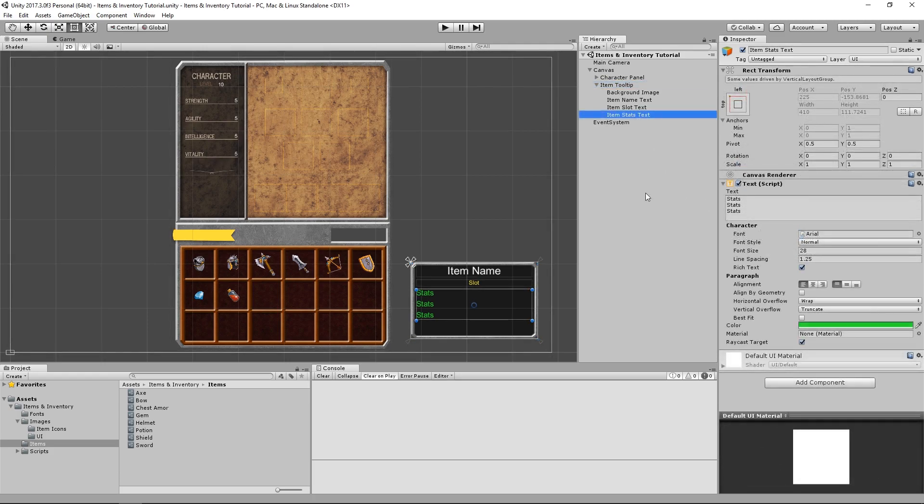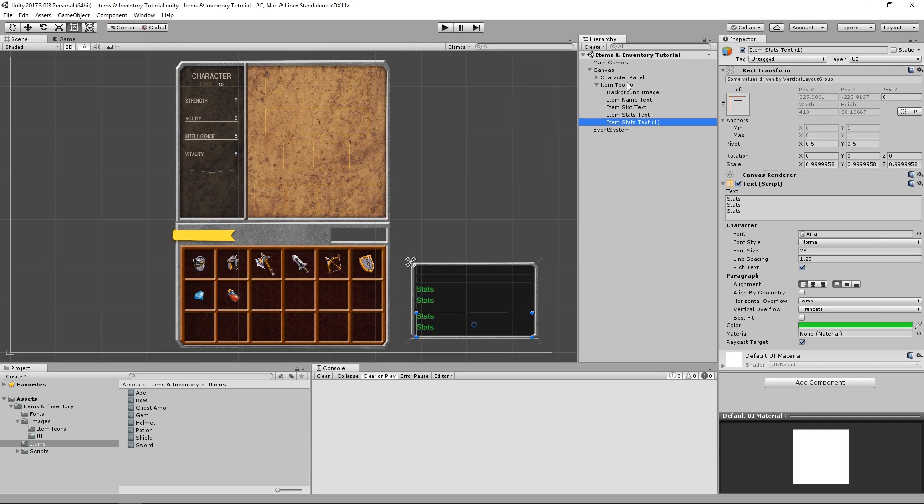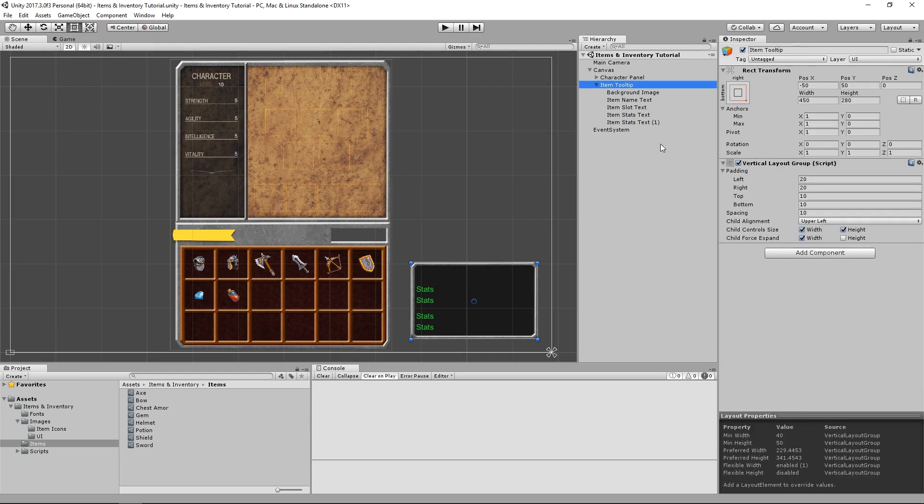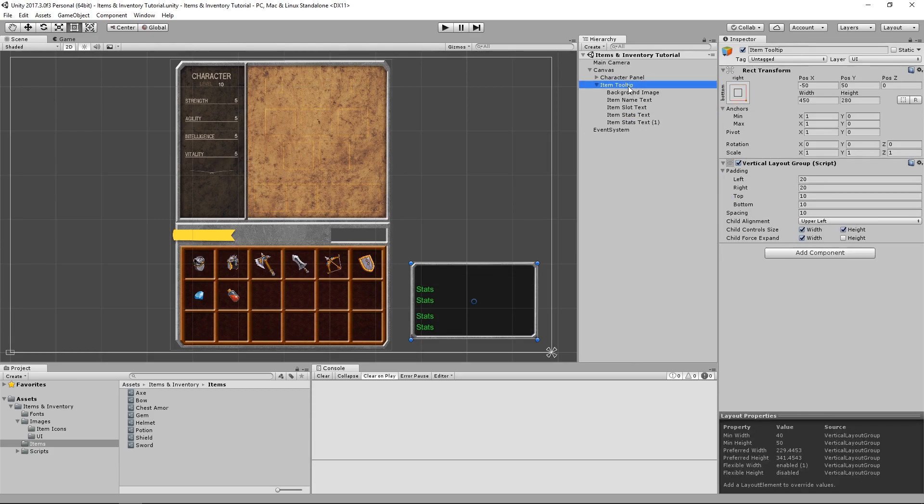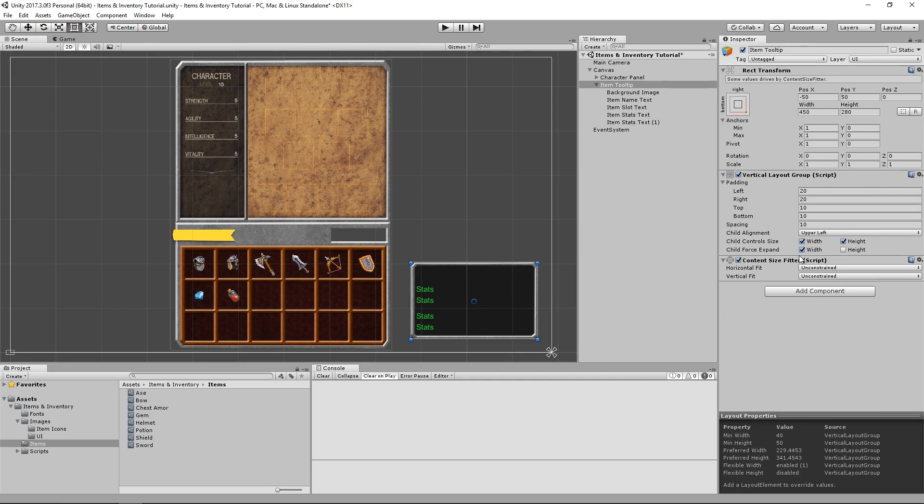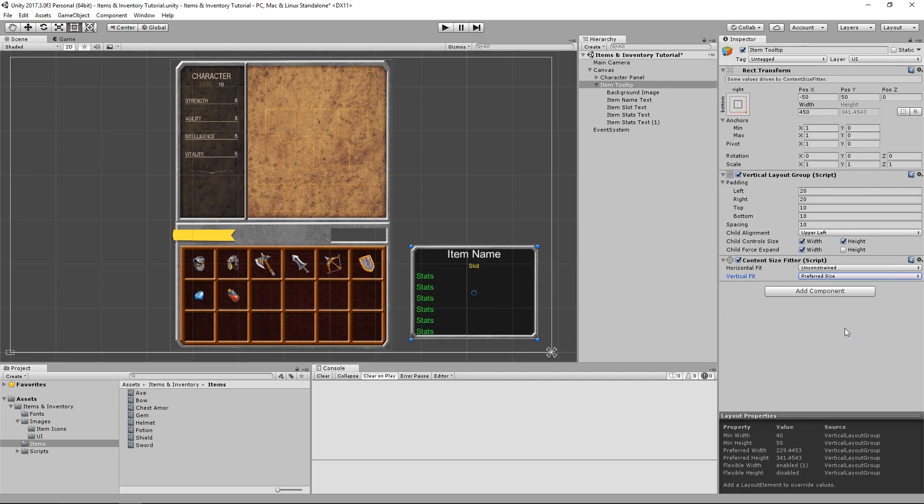But whether we use a single text object or several, we would still like our item tooltip to increase in size to accommodate all of the stats that we need. To do that we select our item tooltip object, and simply add a content size fitter component, and change its vertical fit to preferred size.